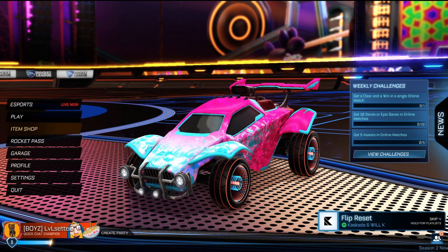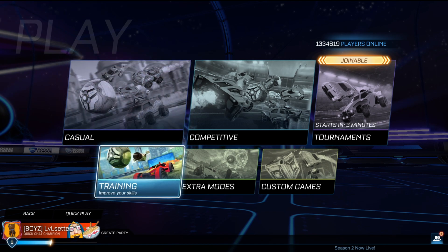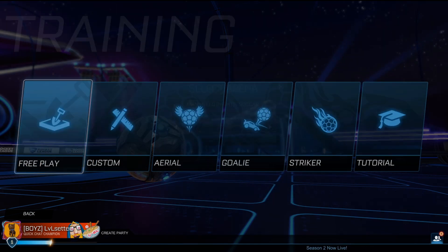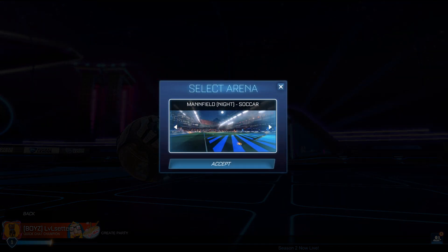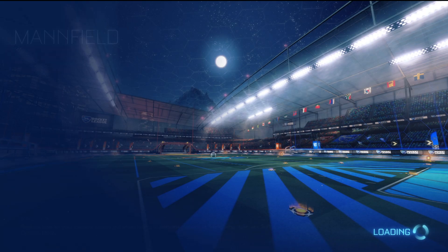So now, once you're in Rocket League in the lobby, just simply press Play, Training, Free Play, and then choose whatever map you want. And then press Accept.